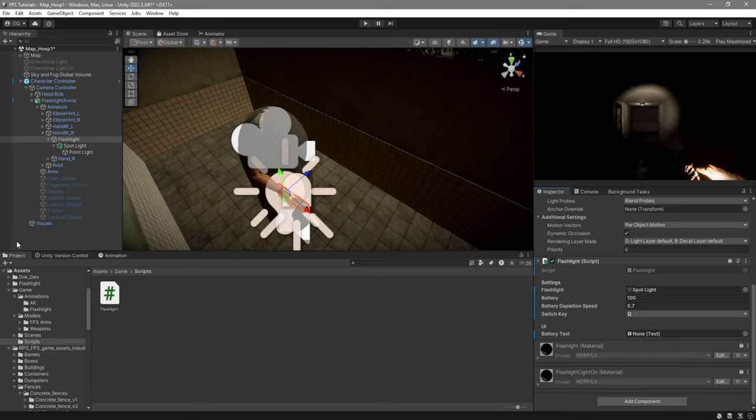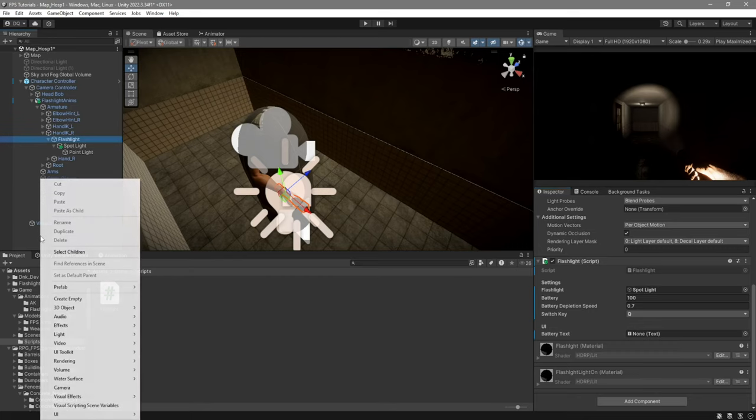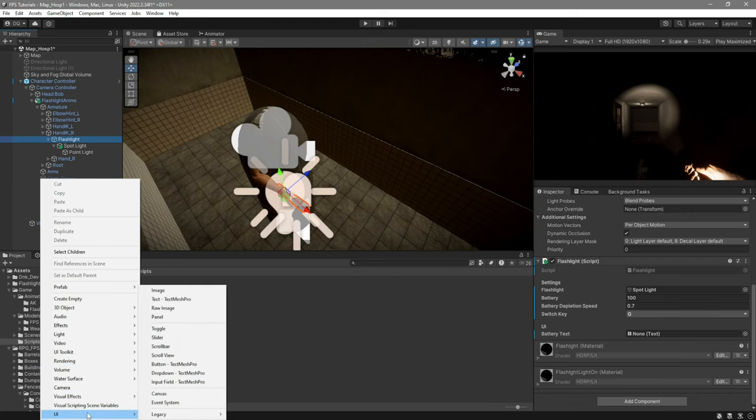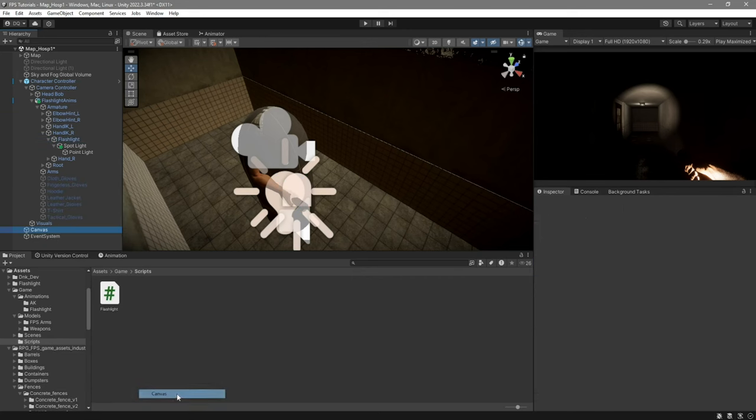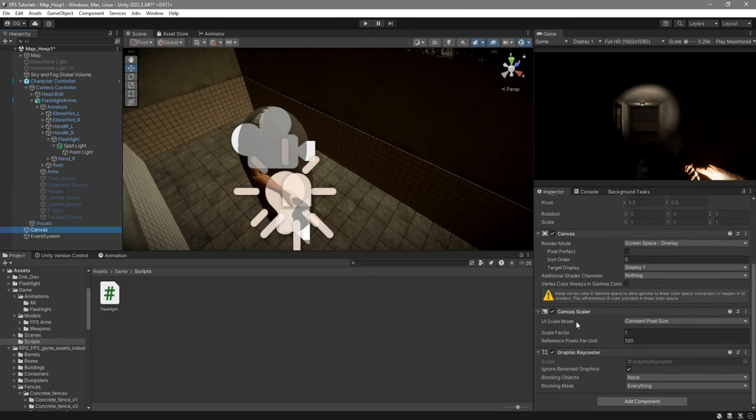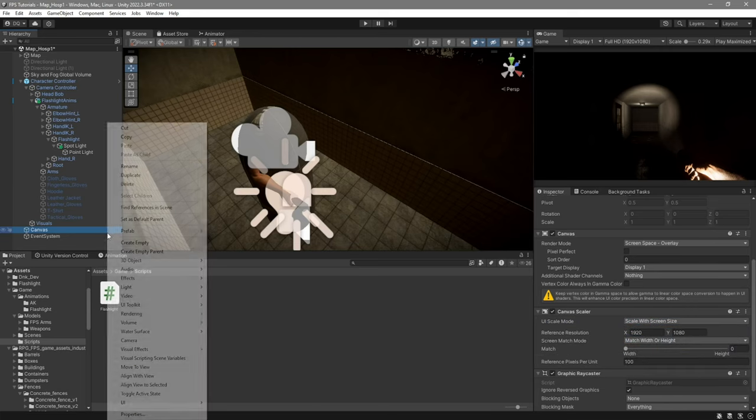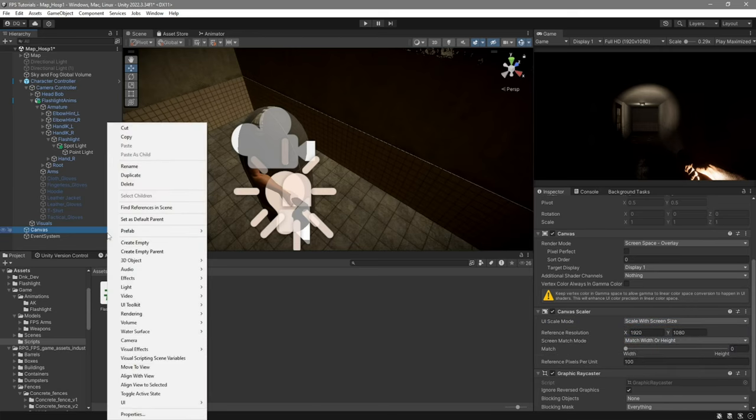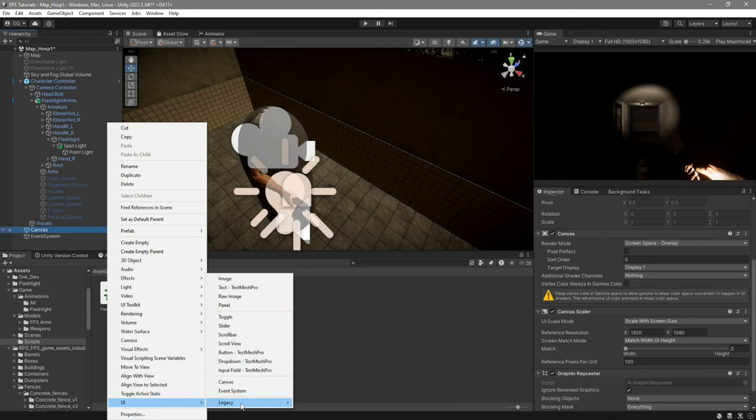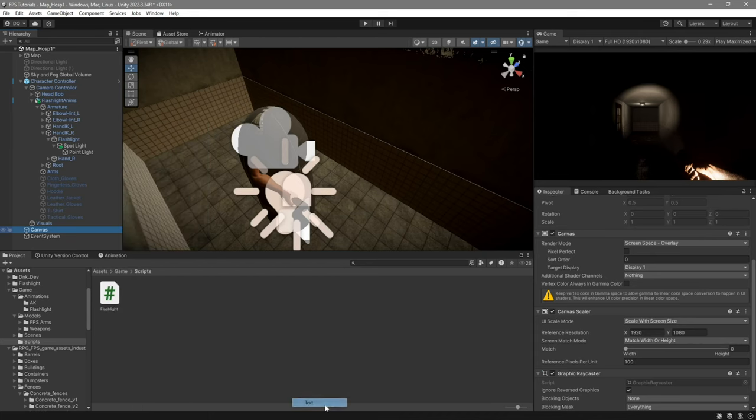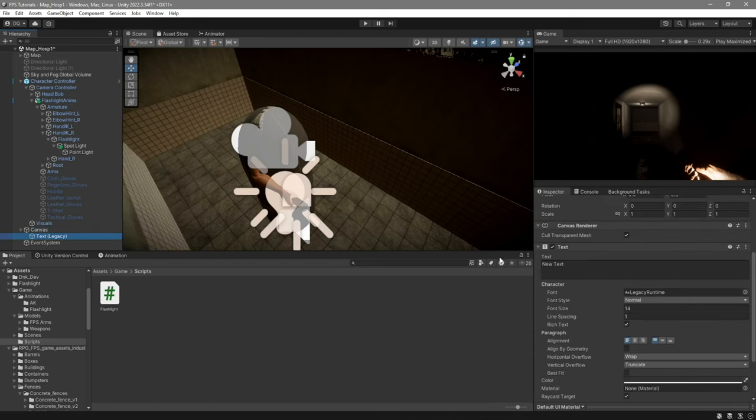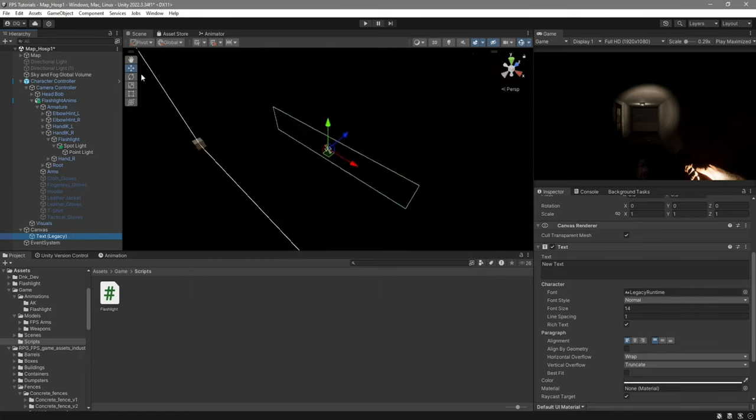Then for the text we're going to right click here and we're going to go to UI canvas. Over here on the UI scale mode I'm going to set it to scale with screen size. I'm going to do 1920 by 1080. Then right click on your canvas. Go to UI legacy text. This will be your battery text. I'm just going to set it up quickly.